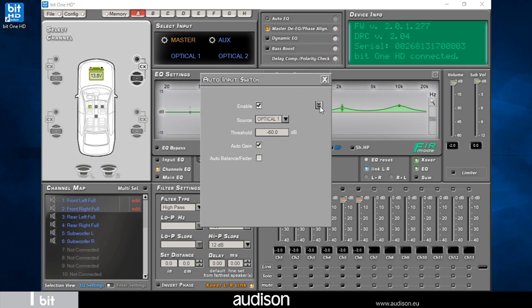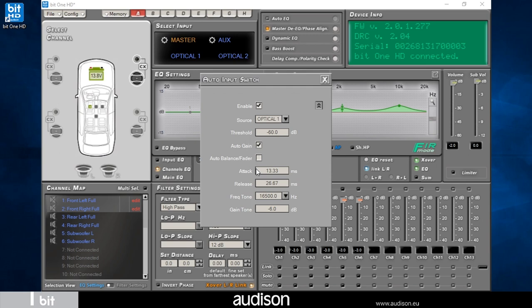The extended menu on the left allows you to set both the attack time, which is the switching time from the master source to the auxiliary source with a minimum of 13.33 milliseconds, and the release time, which is the switching time from the auxiliary source to the master OEM source.